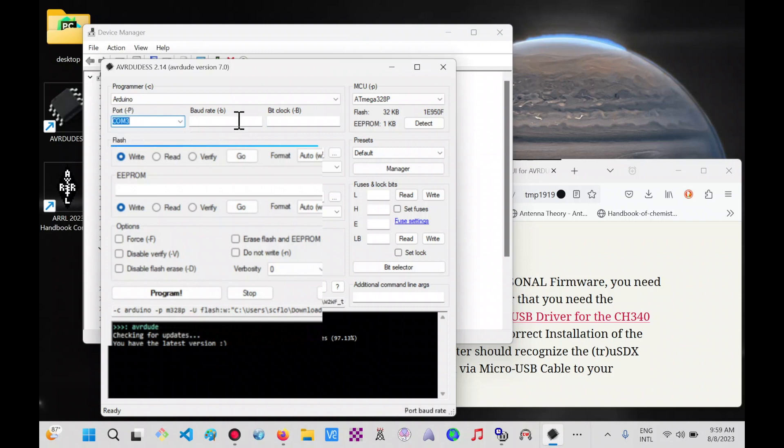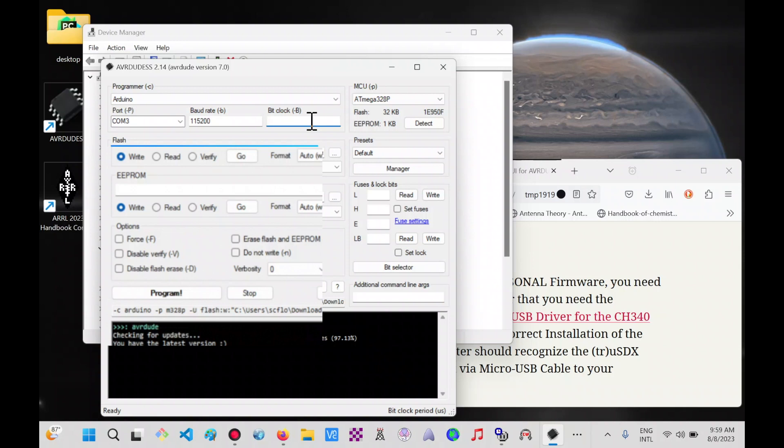We select a baud rate of 115,200. Nothing else needs to be added. We leave ATmega328P and we click program.